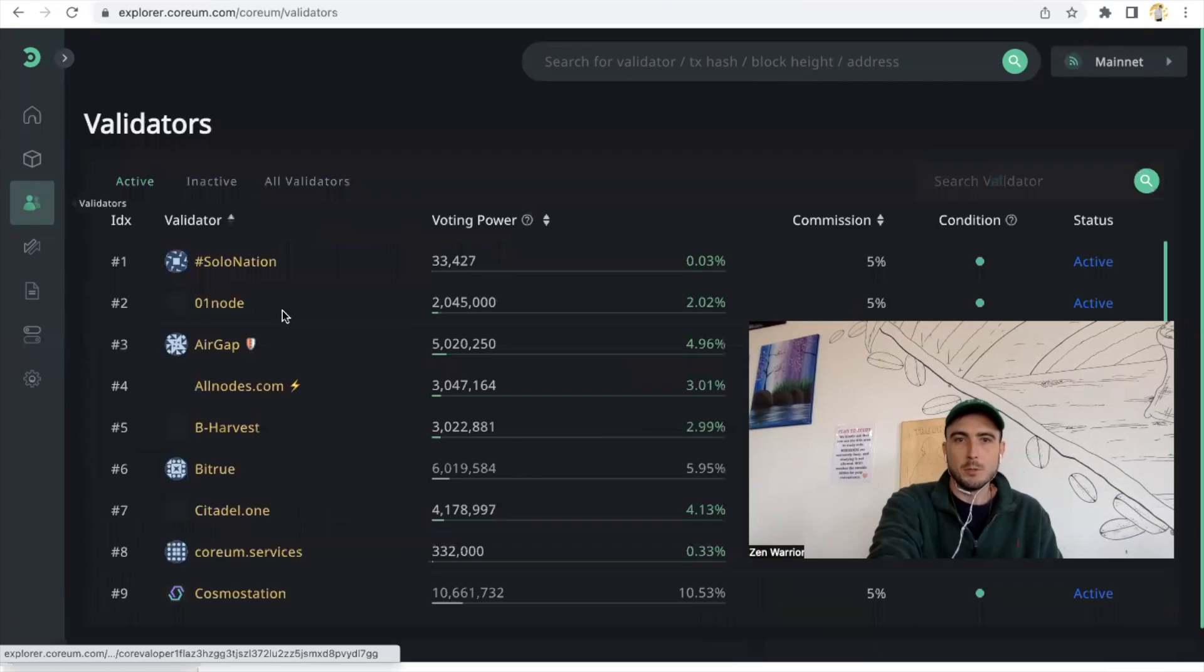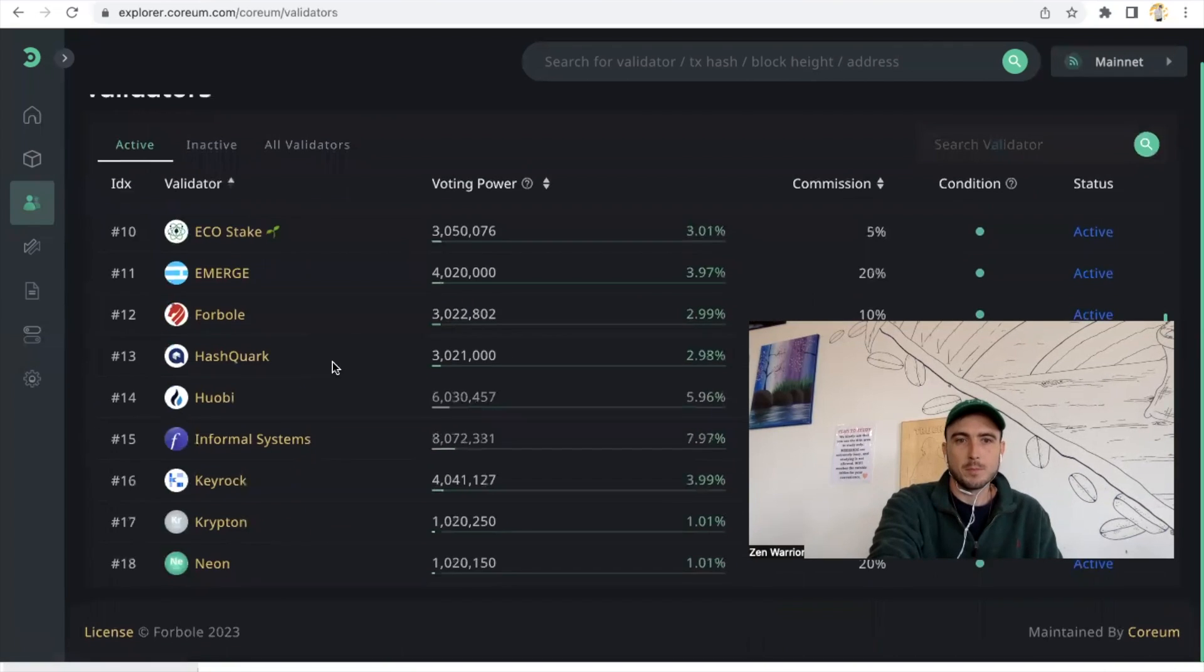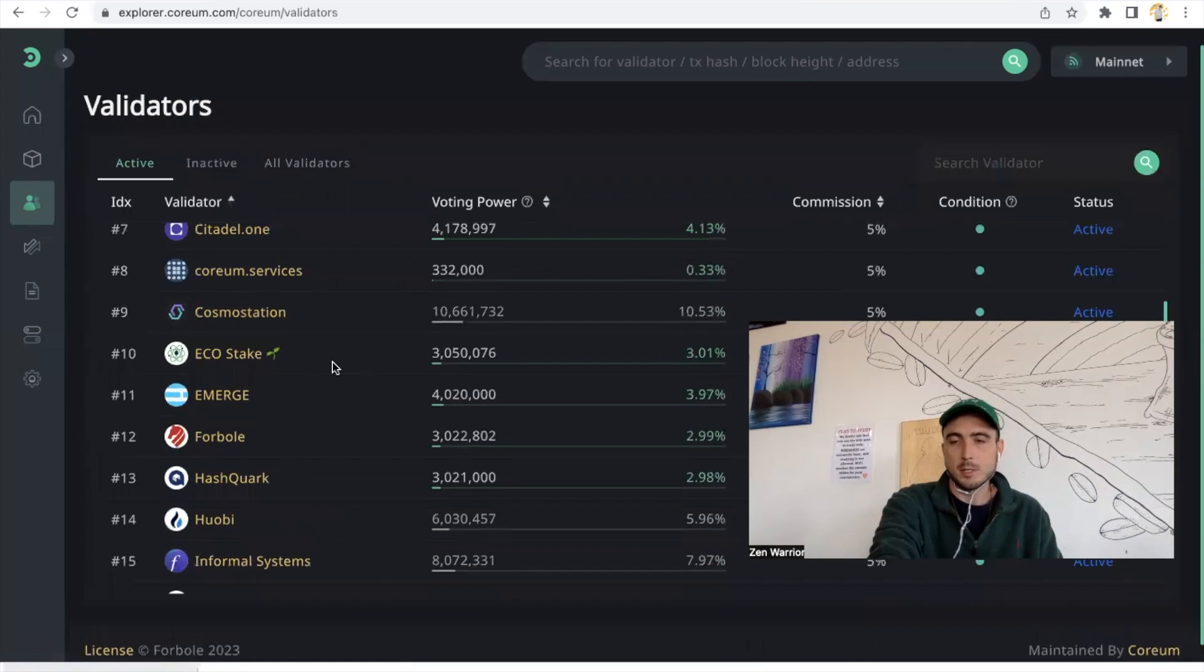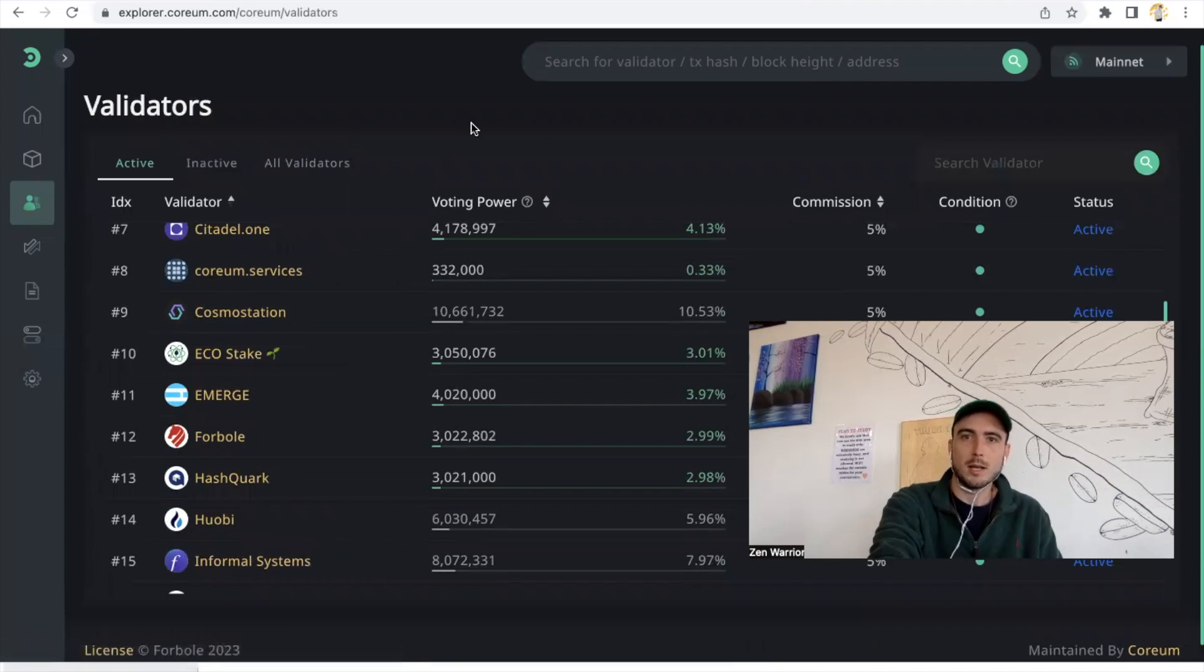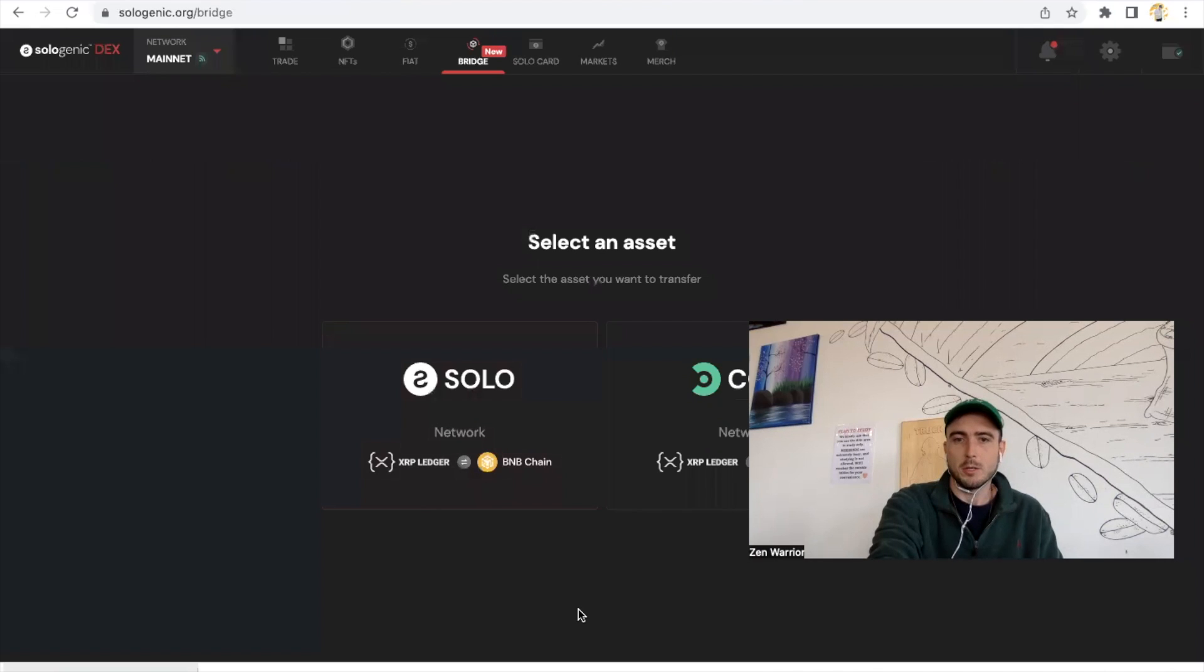So you're going to have options of who you can stake with. Definitely consider Zen Lounge, but yeah guys, so now I'm going to share with you guys the intro video on how to bridge your tokens.